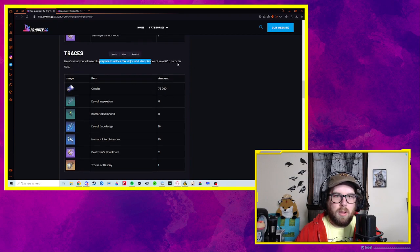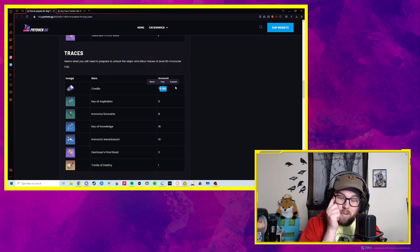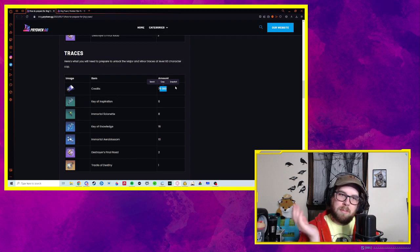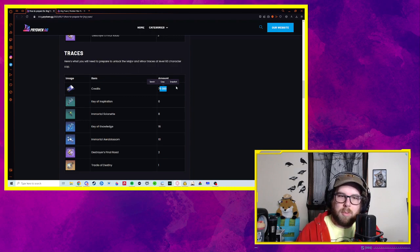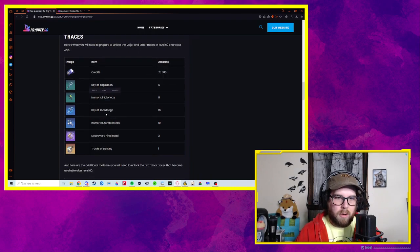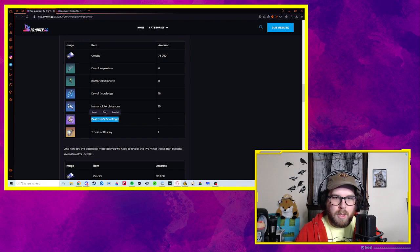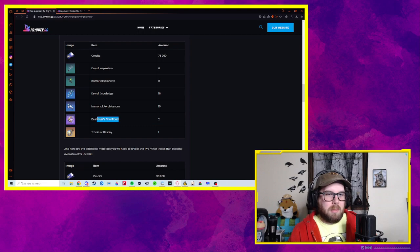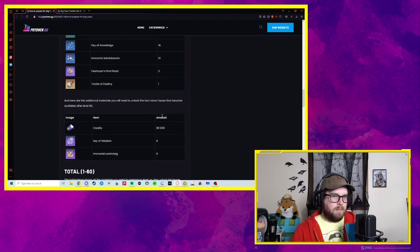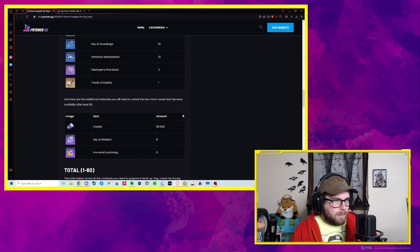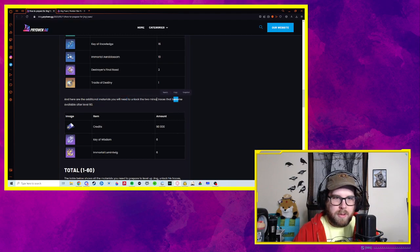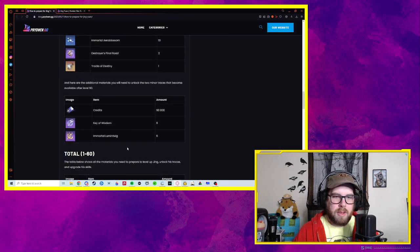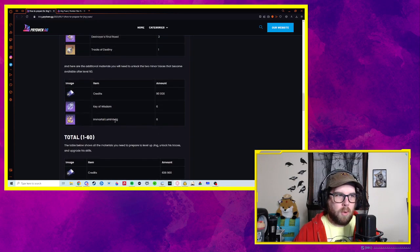To upgrade all major and minor traces only cost 75,000 credits. That's actually very, very cheap. A daily login might get you 10 or 15,000 credits. If you've skipped any of the surveys, do a survey. They give you like 30,000 credits. That seems super easy. As well as more of the same materials that we've been farming. That seems very easy. Destroyer's Final Road, again I should have looked these up, but this is very sort of off the cuff. This likely comes from another Kallix. Yeah, seems easy enough to get. Here are additional materials you need to unlock the two minor traces that become available after level 60. More farming. This is going to take a little bit longer. Getting purple mats, more than a couple days farm.